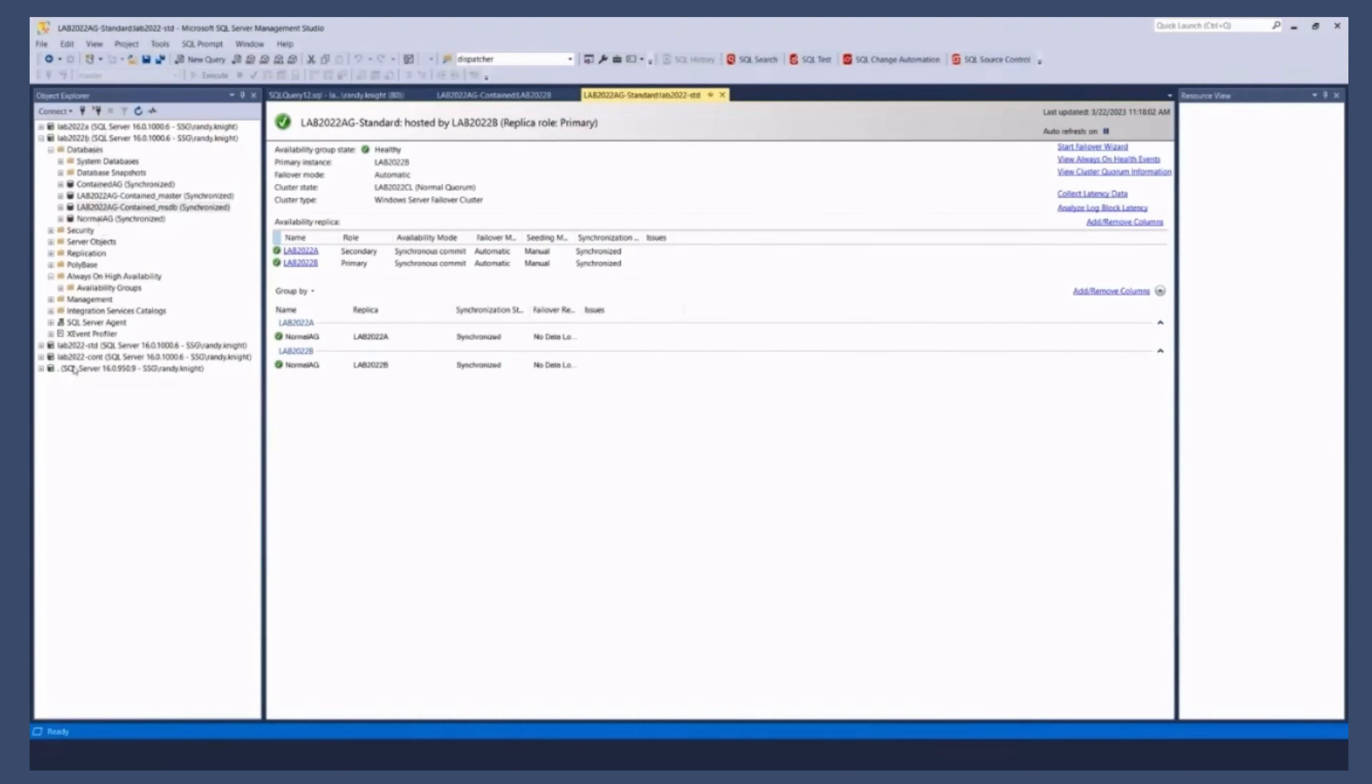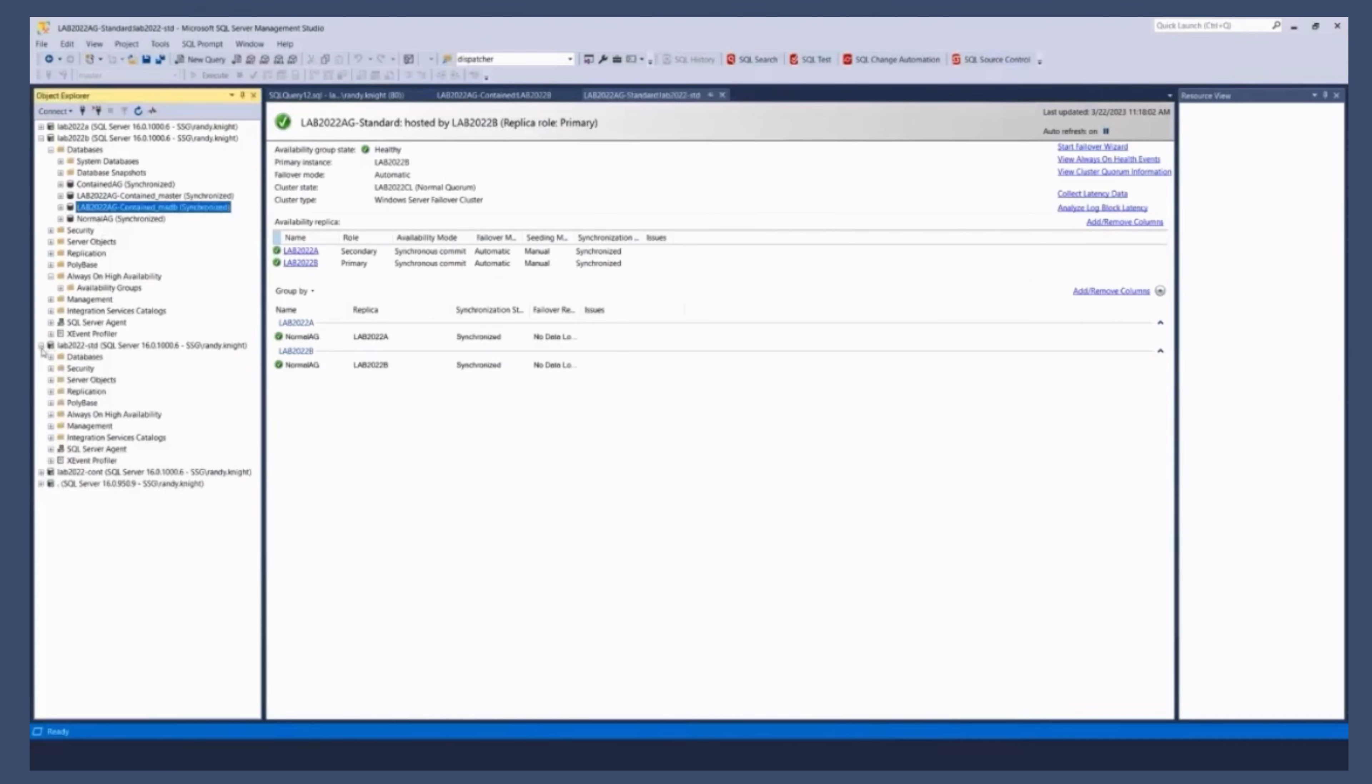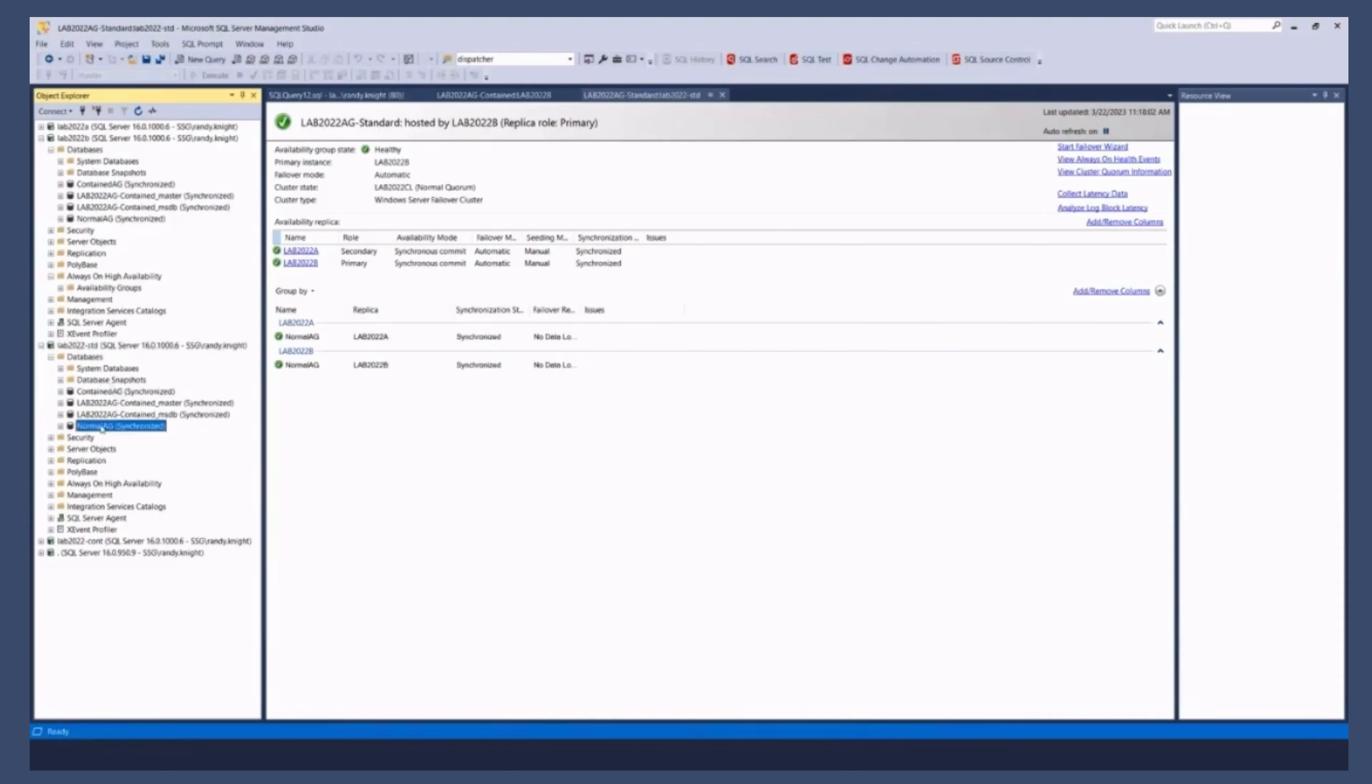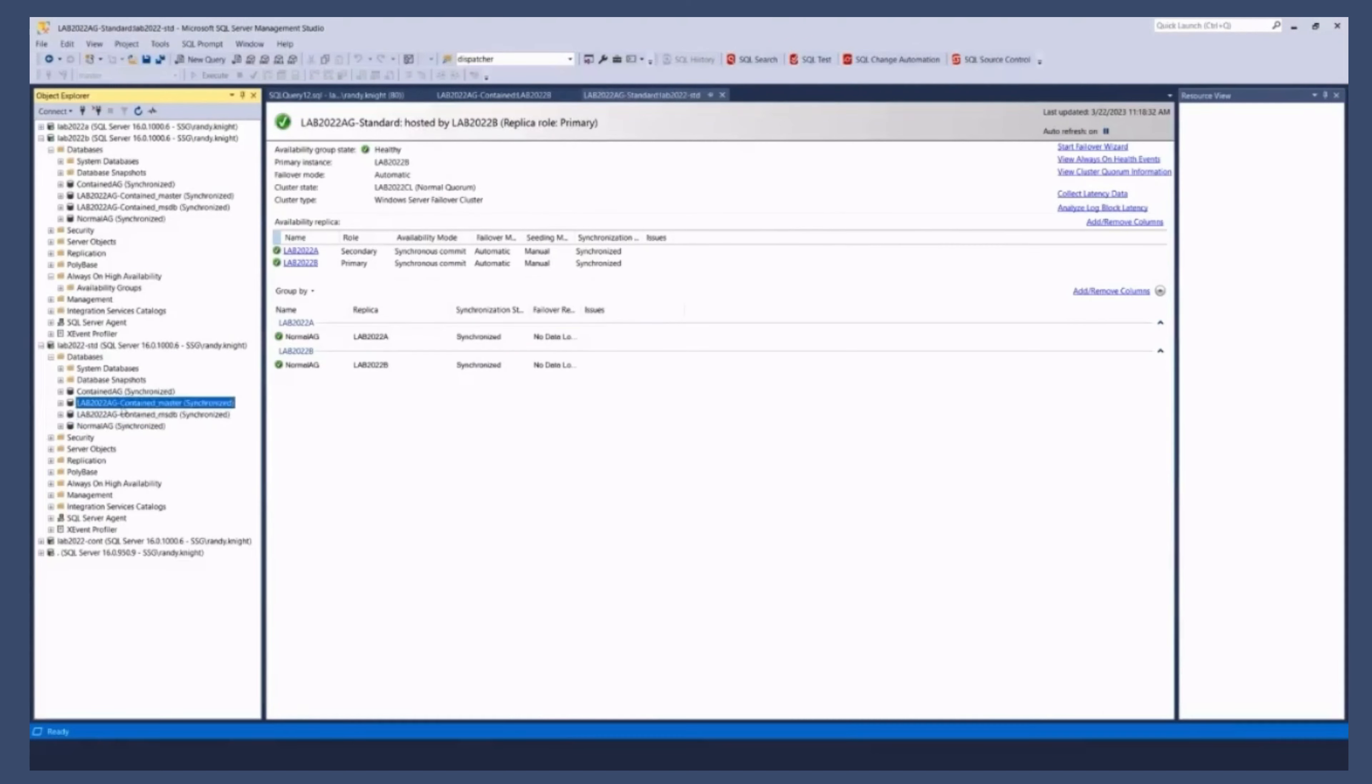If I am connected to the listener for the standard AG. I see all of the databases, right? Which has always been a little bit weird for people, right? Because I'm connected to a listener. And I see my normal AG, which is this and it says it's synchronized. That's the AG that I'm in. But I also see these other three databases that are in a different AG.